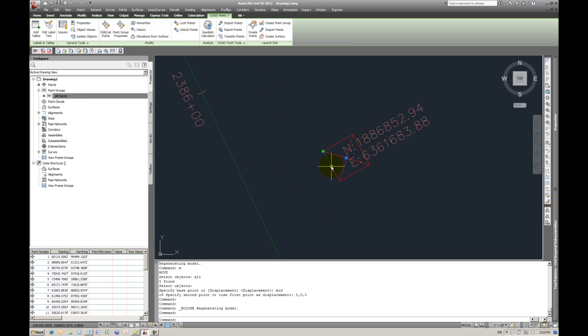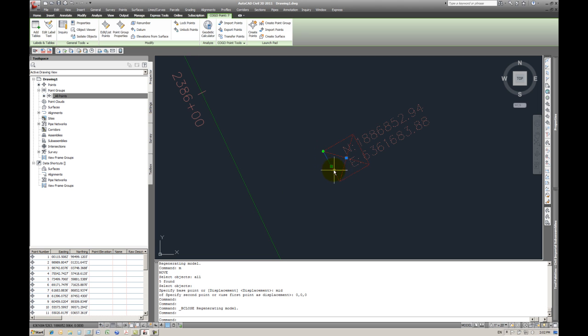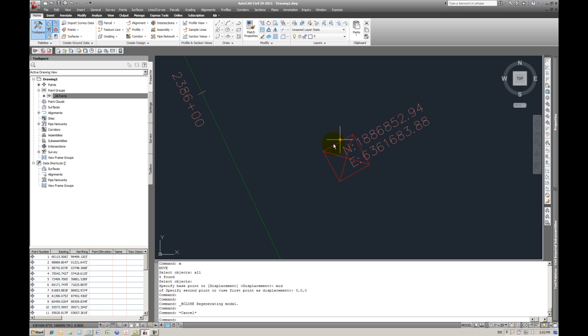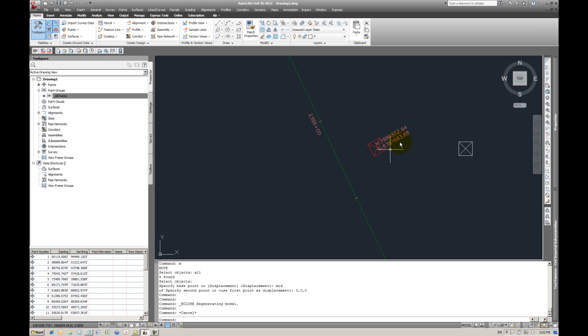So now that point, which is the edge of the building, is the closest point to the alignment, is the point of insertion for this block. And notice how the text is over the block, but in any case you can revise that any which way you want.